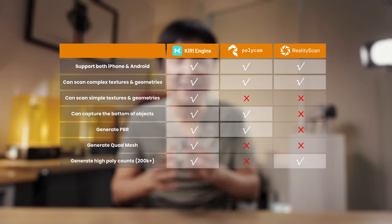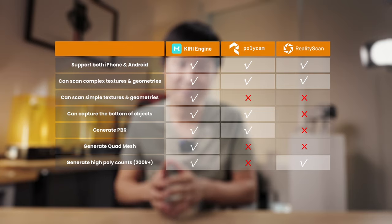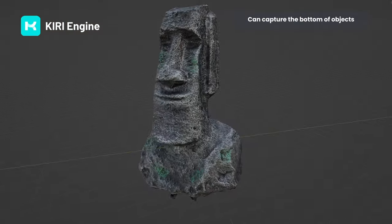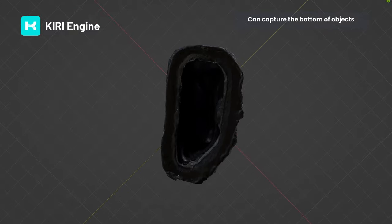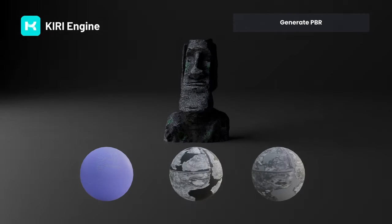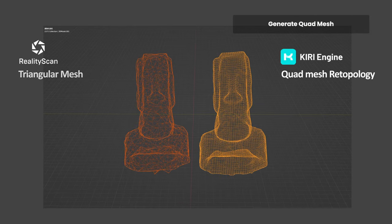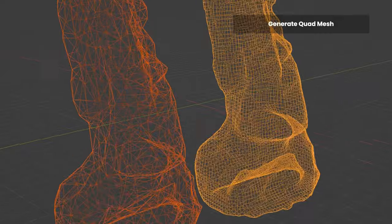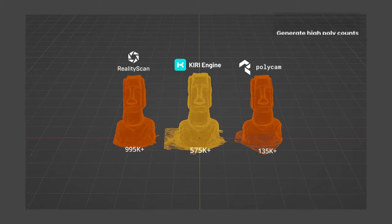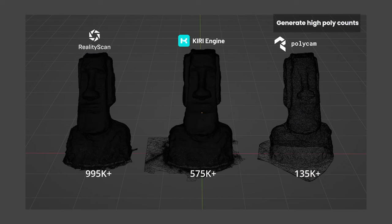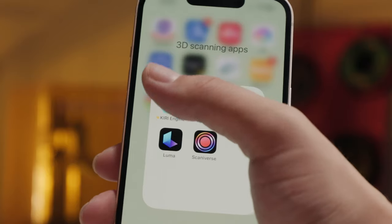But they actually have quite some differences. Take a look at this chart — it shows some of the things I care most about and how well each app accomplished them. Kiri Engine and Polycam can capture the bottom of the 3D model using object masking features, but RealityScan cannot. Both Kiri Engine and Polycam can export PBR materials, though Kiri Engine can export one extra map. Among those 3 apps, only Kiri Engine can export 3D models as retopologized quad mesh, which is really handy for working in other software. Kiri Engine and RealityScan can generate about 8 to 10 times more face counts than Polycam, so if you care about detail, I would recommend Kiri Engine or RealityScan.